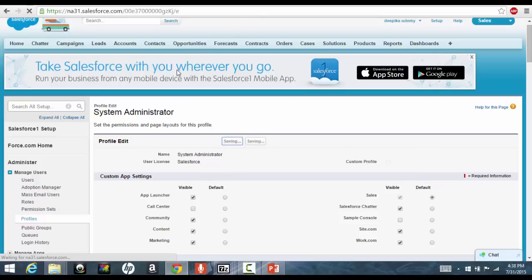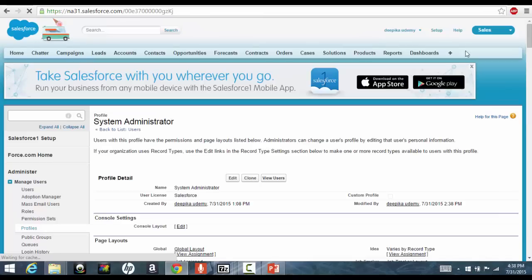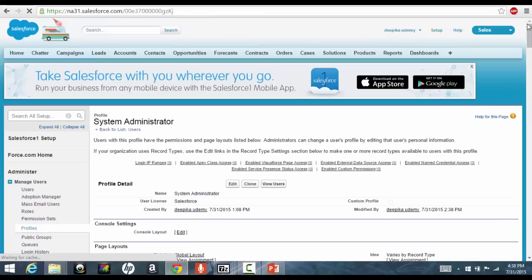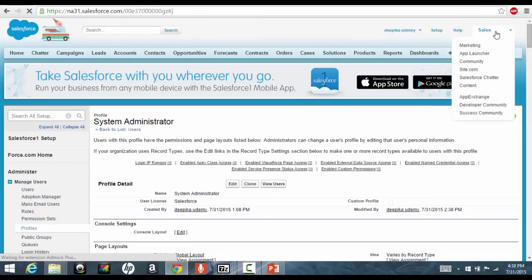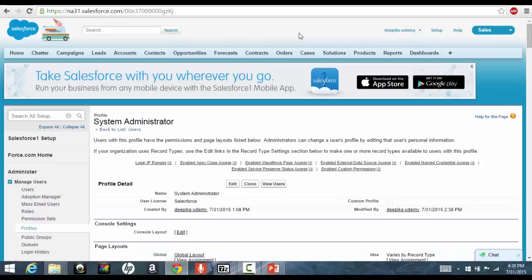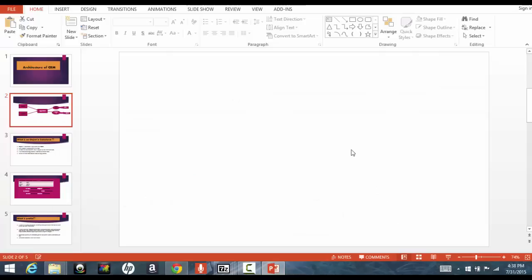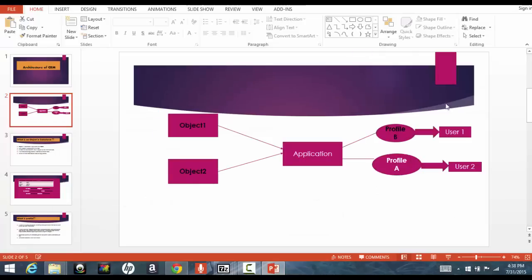So, this here changed on the system administrator profile. Now, if you go back here, the user will not see the call center because you have told him that, okay, this profile has no visibility to this particular call center application. So, this you have control to the profiles. Now, these profiles will be given to the user.